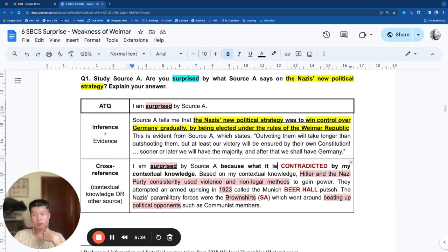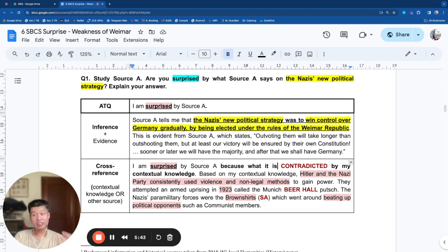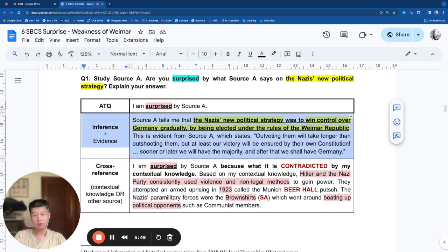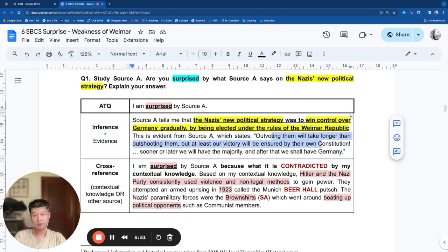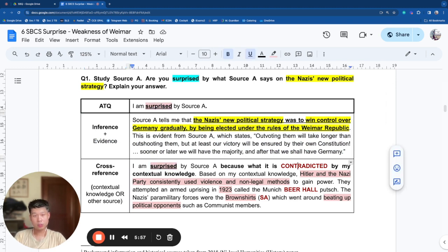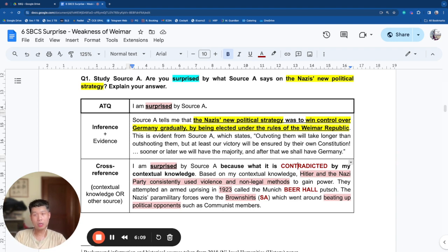So that is how you write a surprise answer. Now pause the video and think about how you would write a not-surprise answer. The writing technique is ATQ — the inference, the evidence, and the cross-reference. If you ATQ with surprise, your cross-reference has to contradict the inference. If you ATQ with not surprised, your cross-reference would be supported. Can you try writing the same question but with a not-surprised stance?